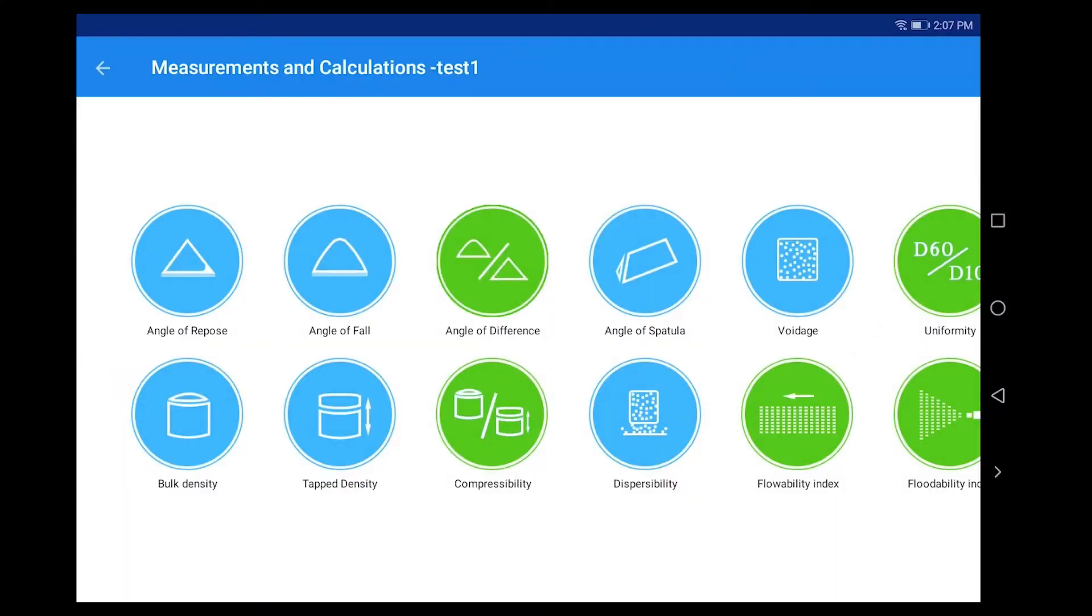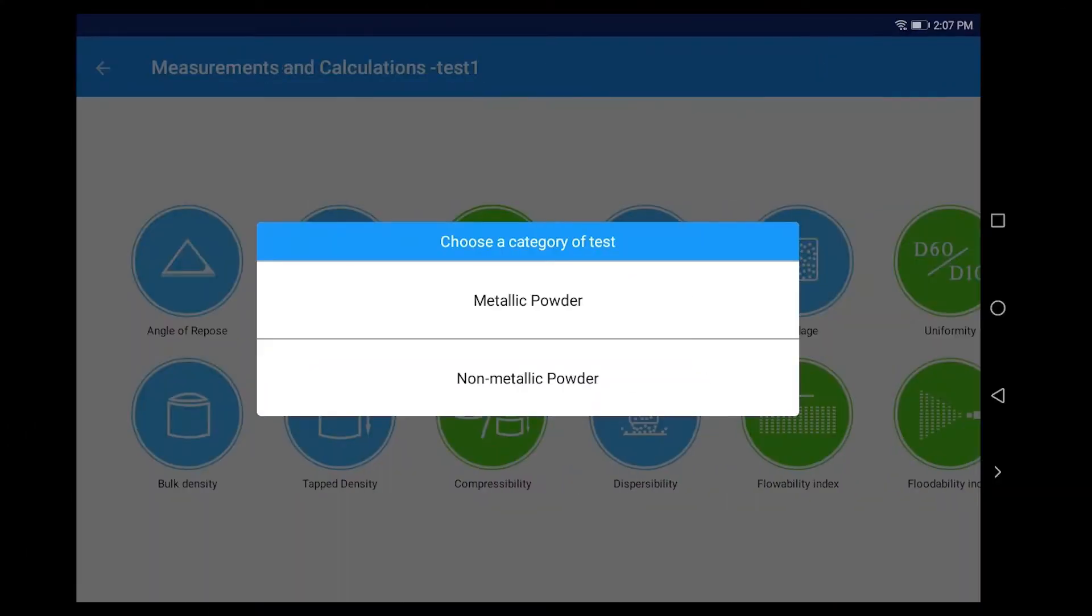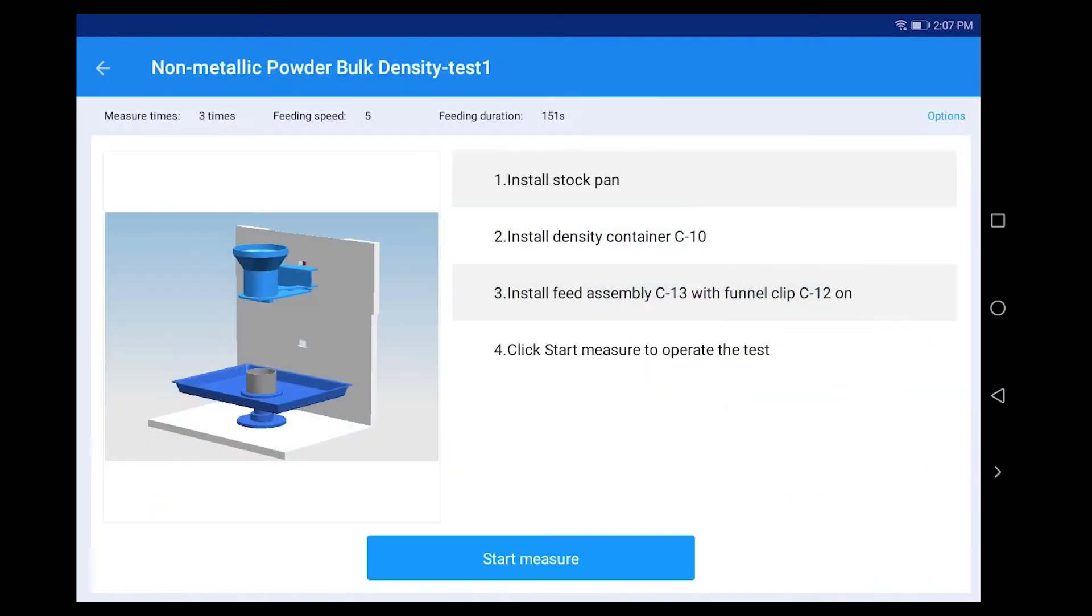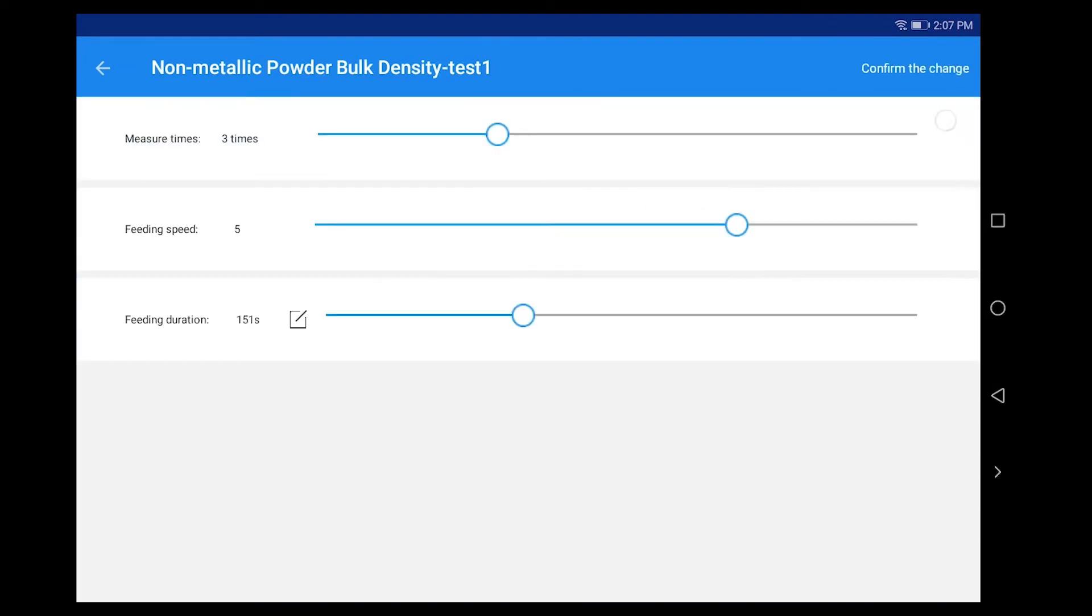Click Bulk Density. Click Non-Metallic Powder. Click Options. Set Measure Times, Feeding Speed, and Feeding Time as required.